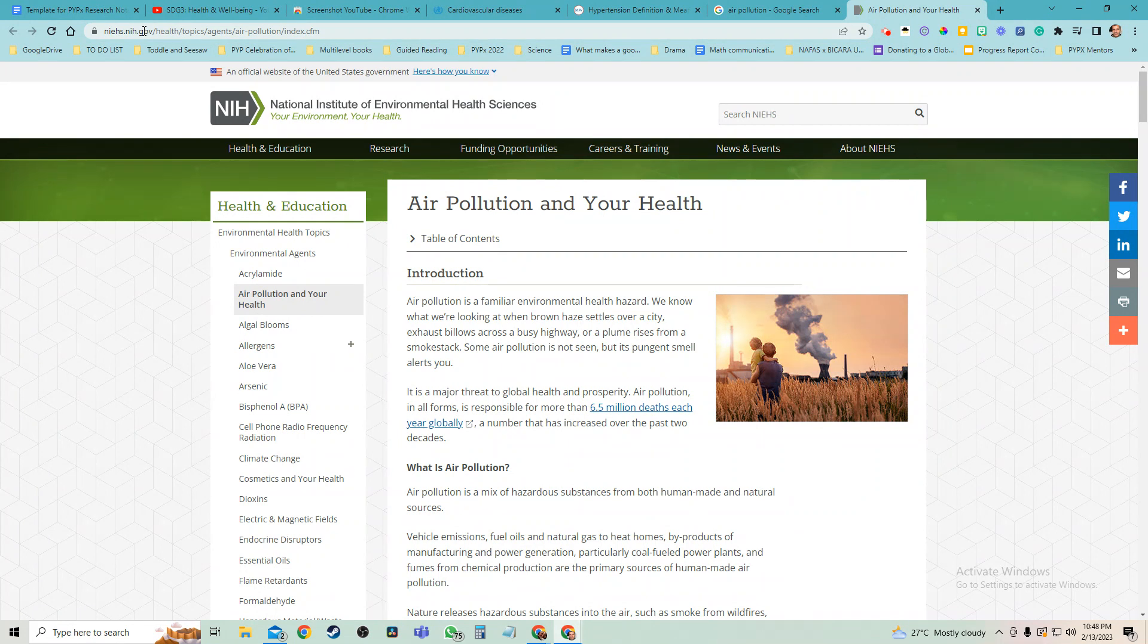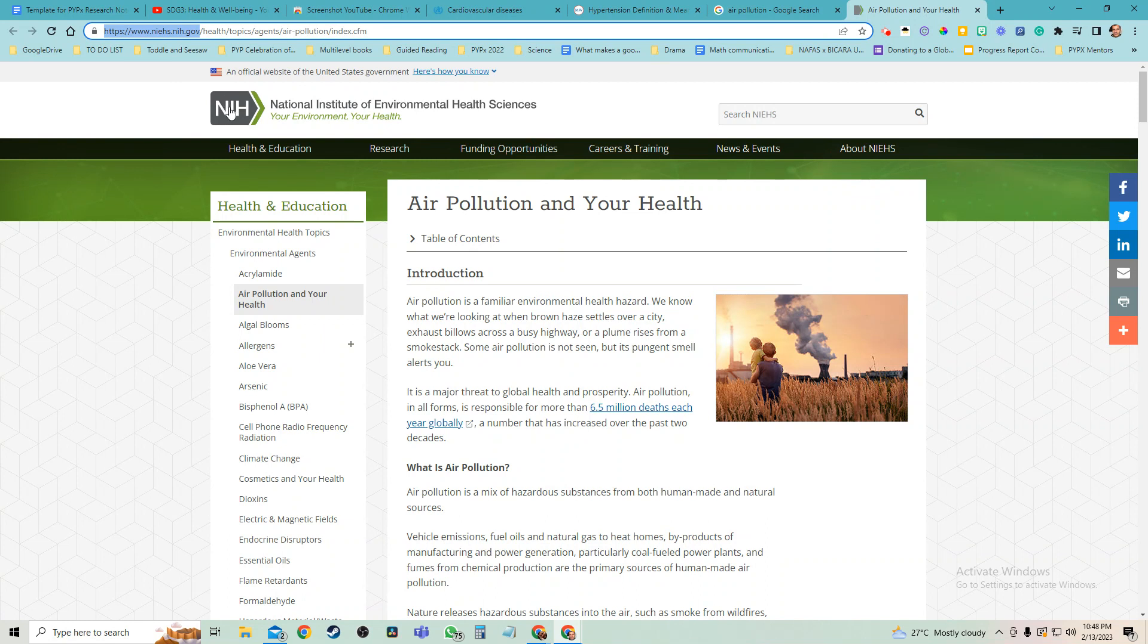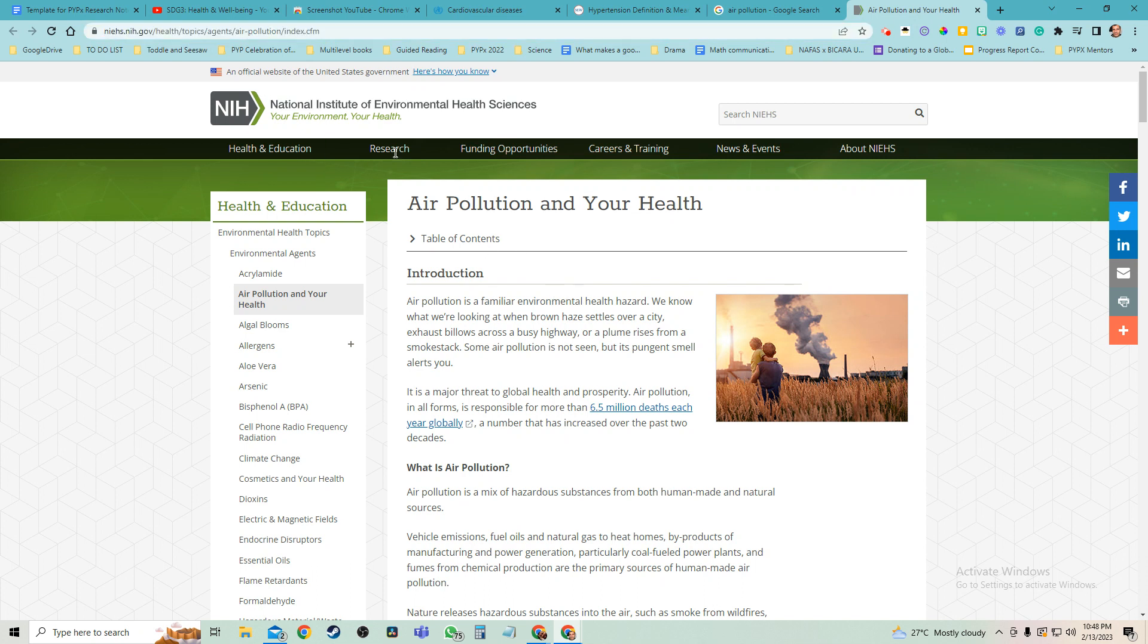If you look at the domain, you'll see it's actually a .gov, which means this is part of a country's government - NIH. And I see an American flag. This is part of the American government's website for the National Institute of Environmental Health Sciences.